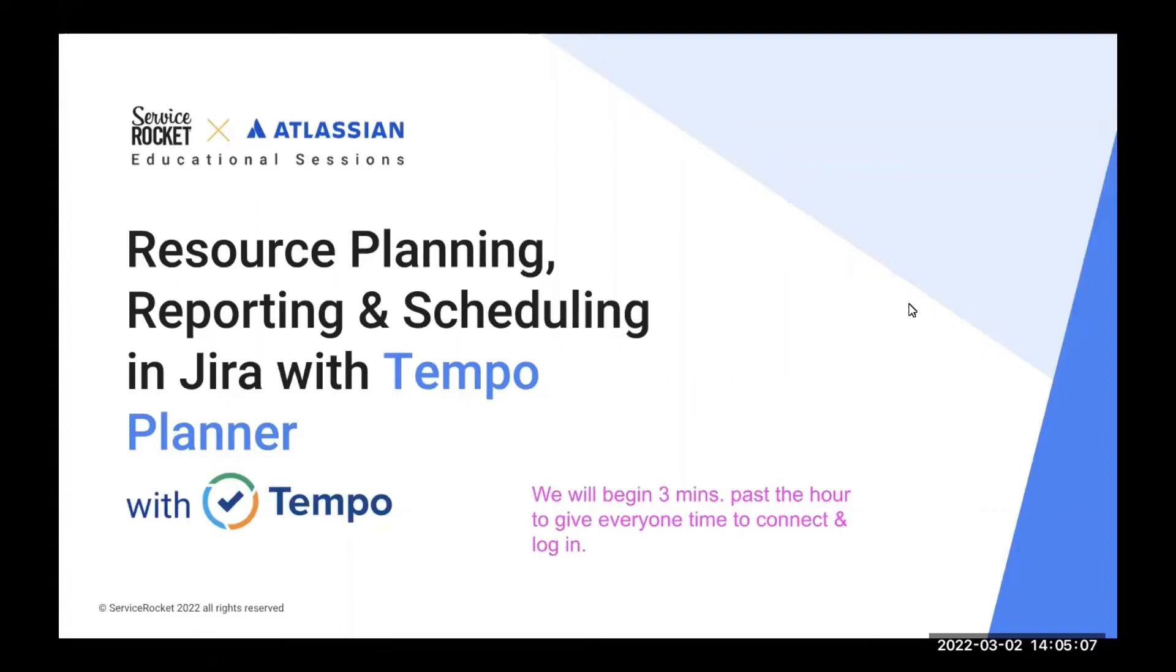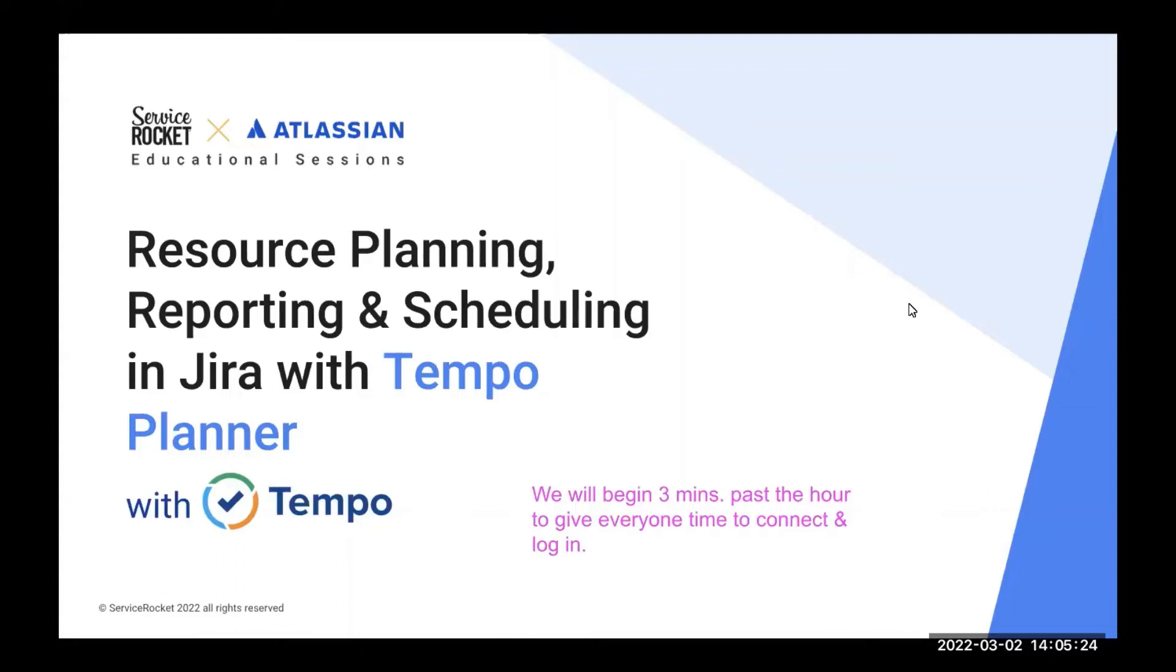Today, we have a very special guest, and that is Tempo. I'm sure you heard this name before. Tempo is one of the most popular vendors of the Atlassian marketplace. And today, we are going to be learning how to master resource planning.